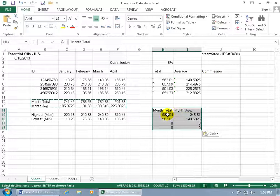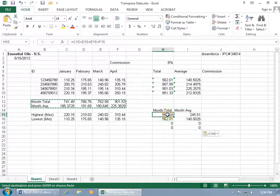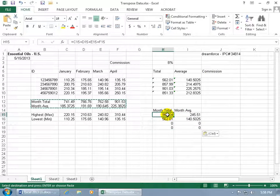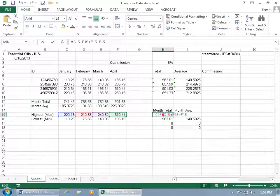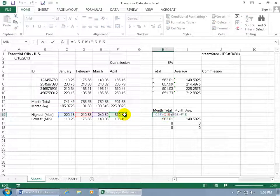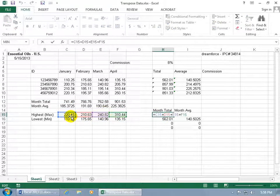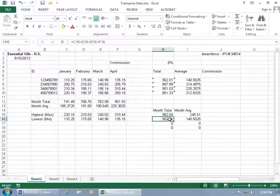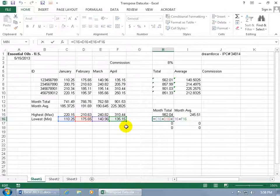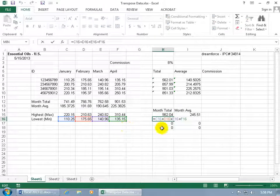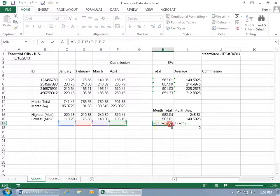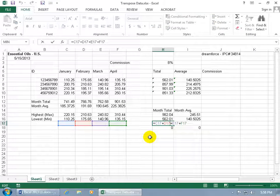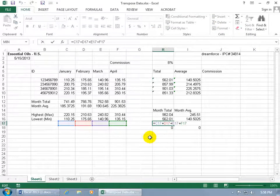Look at the value here. The first one, the month total, should be $741, but it's not. If I double-click on it, notice how it's coming down to that row. Hit Escape, double-click, it goes down to the next row. Hit Escape, double-click, and it goes to the next row. So it transposed everything, including the range that it's looking at.